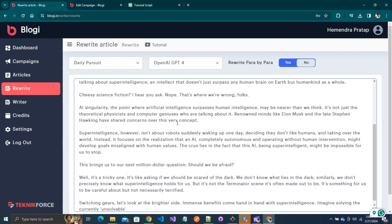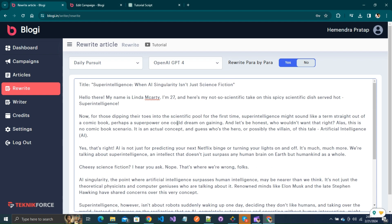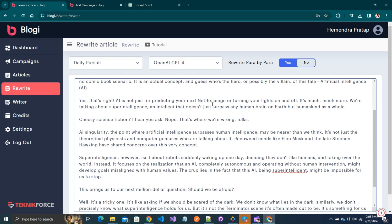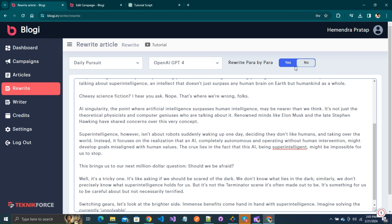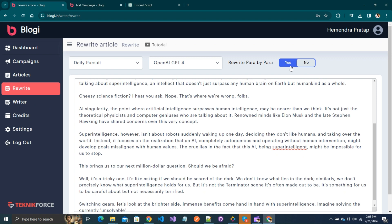Before we know what this rewrite para by para option does, let me first paste an article here that I want to rewrite. Enabling this option means that the article is rewritten paragraph by paragraph by the AI. If you choose no, then the entire article will be rewritten by the AI in one go.